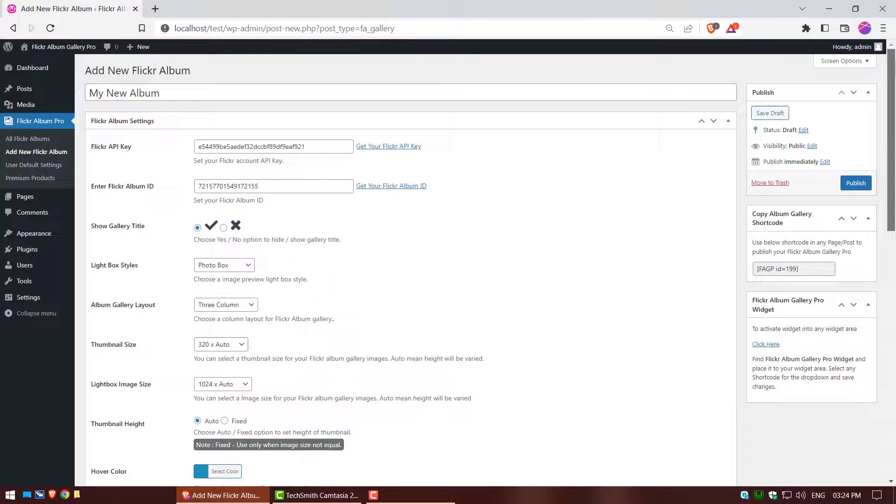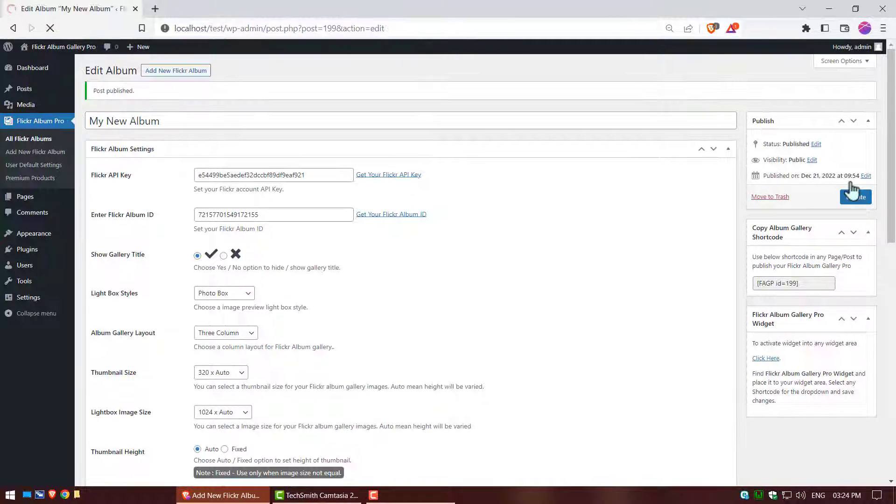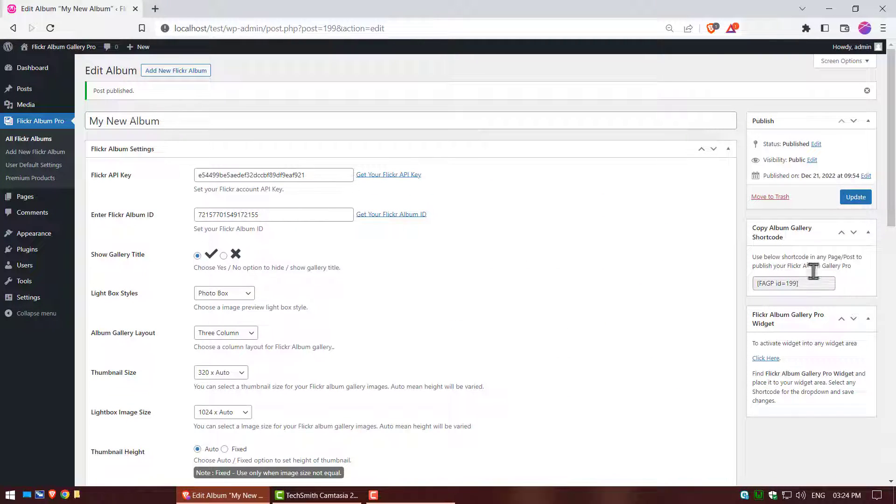After complete your layout settings, click on publish button, and copy your album gallery shortcode.